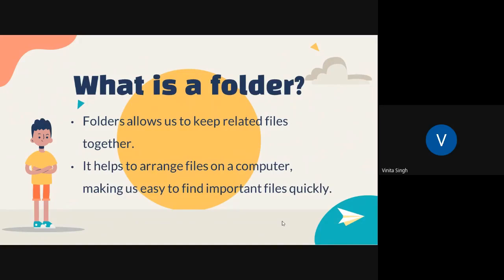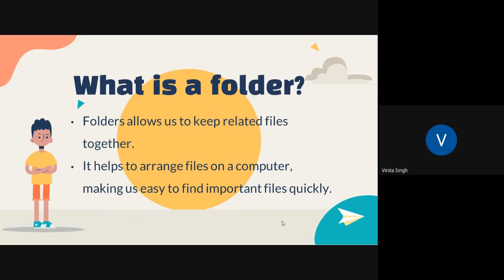For example, all of you have a cupboard inside your home. So can you tell me what you keep inside the cupboard? Correct, we keep toys, books, clothes, and so on. In the computer, the folder acts like a cupboard. You keep any number of files inside these folders, so whenever you want any file, you can find it quickly.